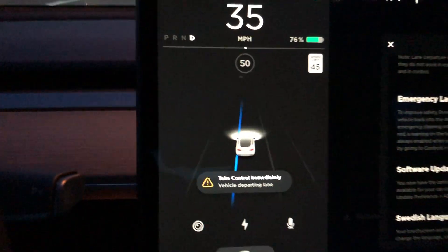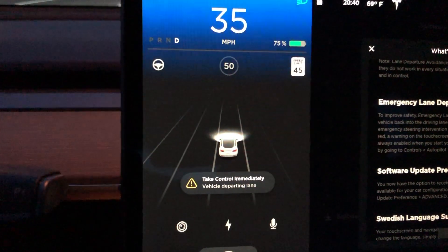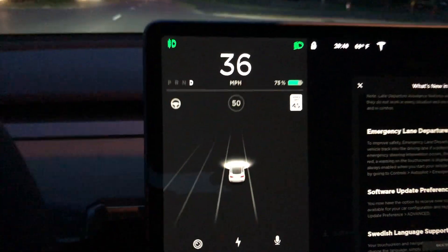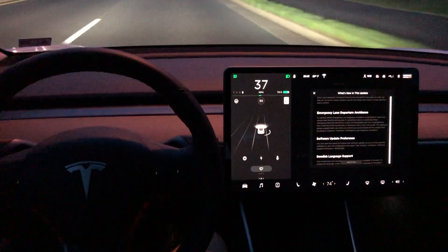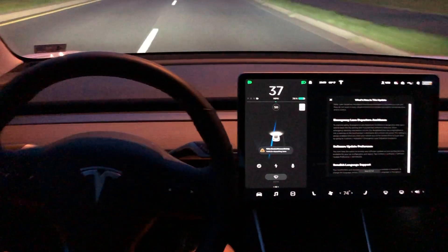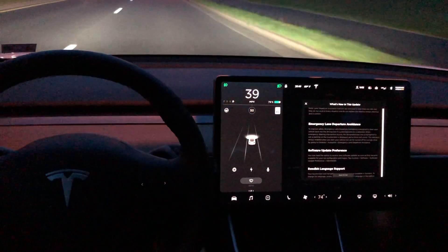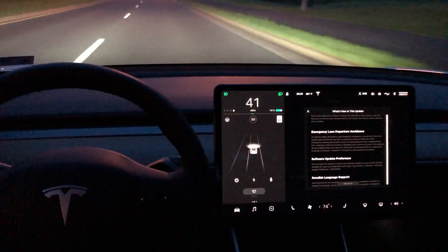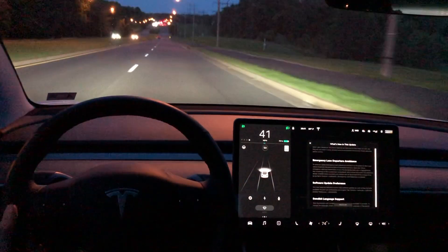Again, we get this warning. You see that left lane line turn blue and the car automatically moves back over into our lane. I know I sound like a broken record, but I want to reiterate — the car is automatically doing this.